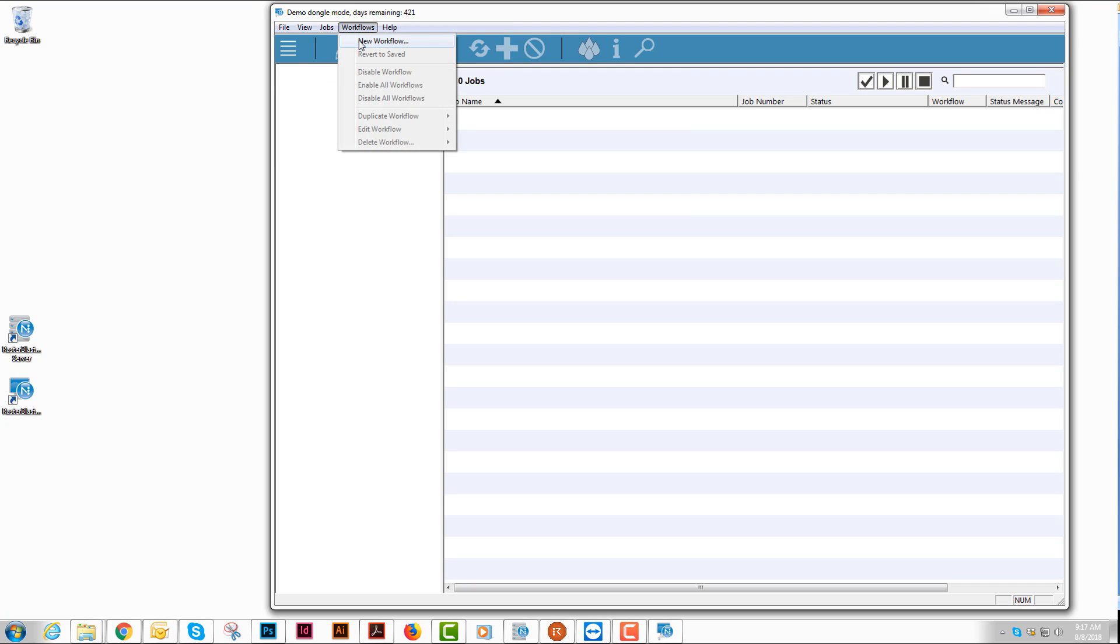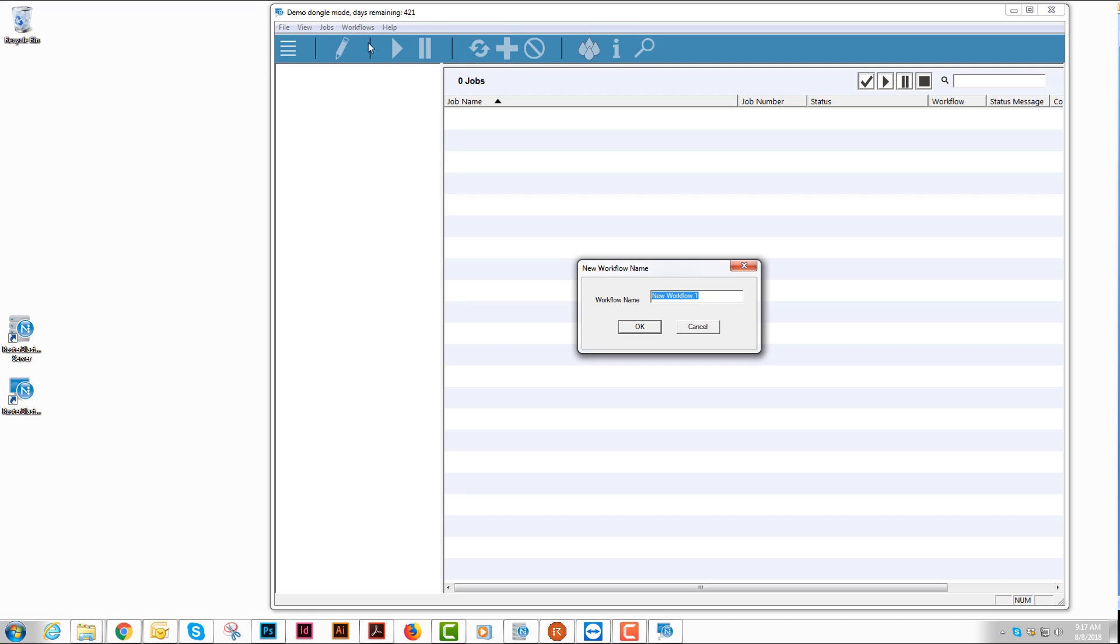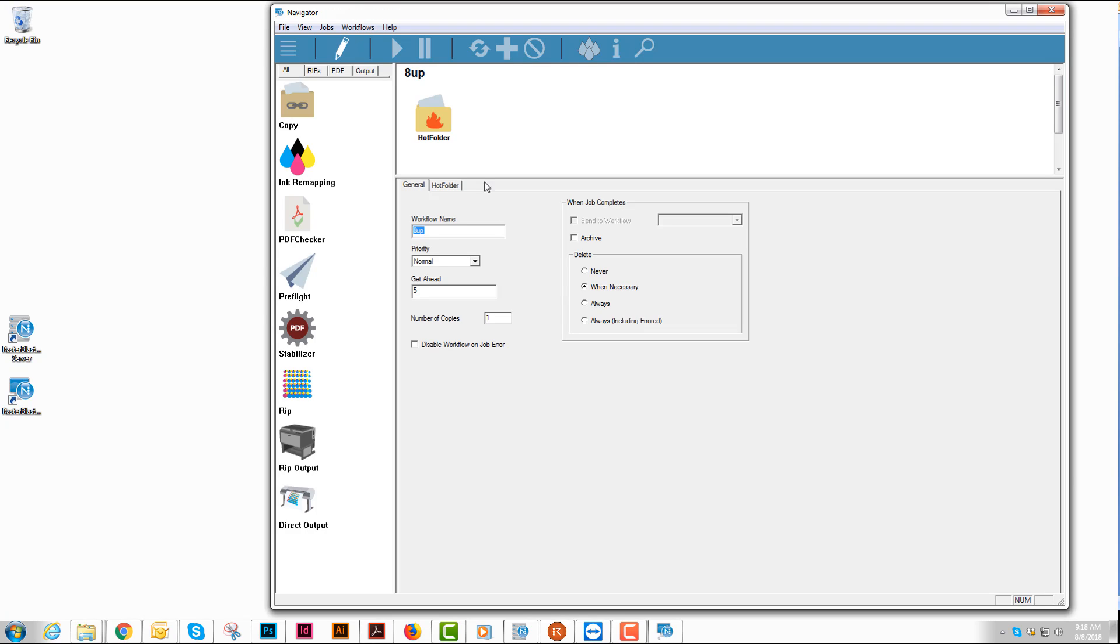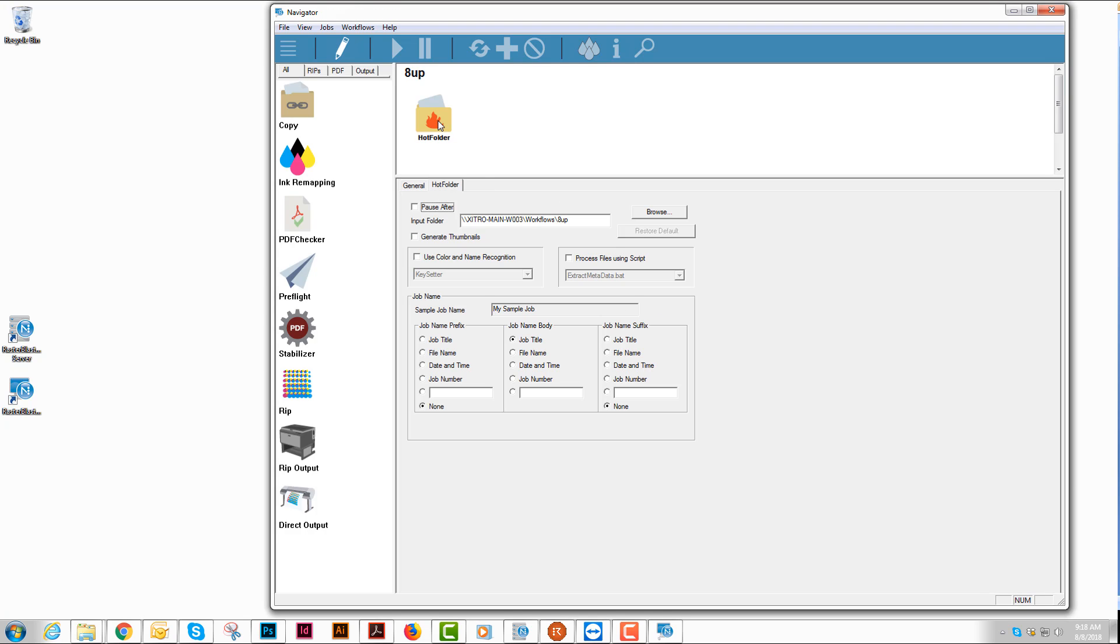We'll create a workflow under Workflows, New Workflow. We'll name it. I will call this 8up. And the hot folder settings I want to use. I want to generate thumbnails so that RasterBlaster has the thumbnails available. I'm going to check the use color name recognition.